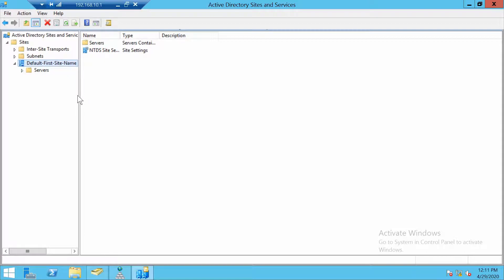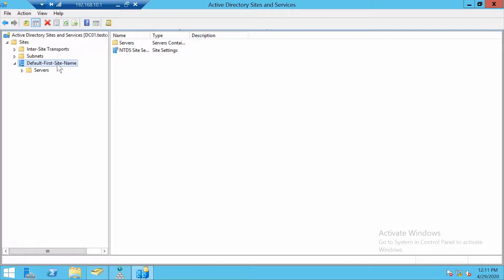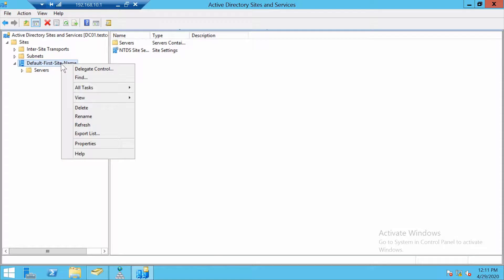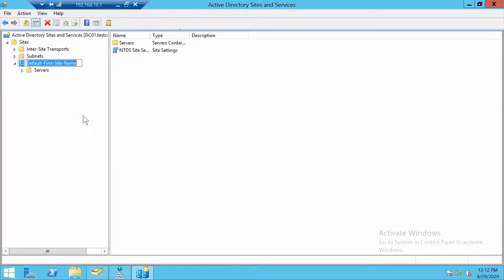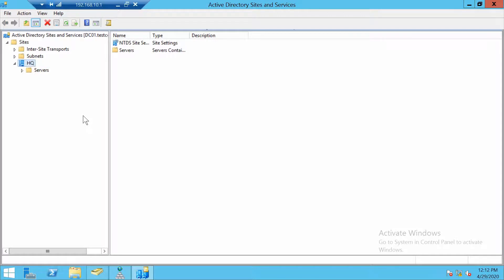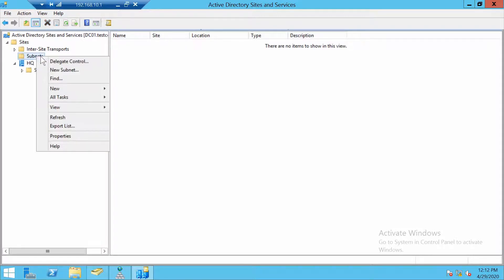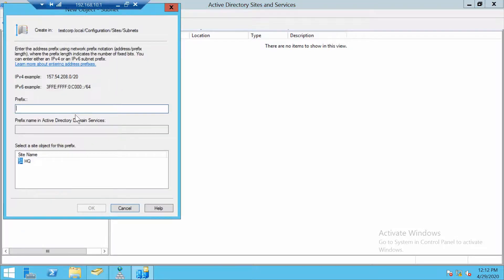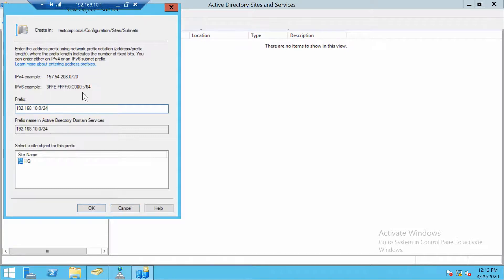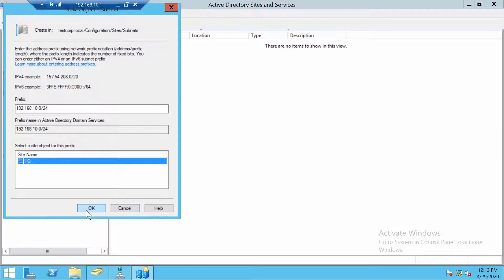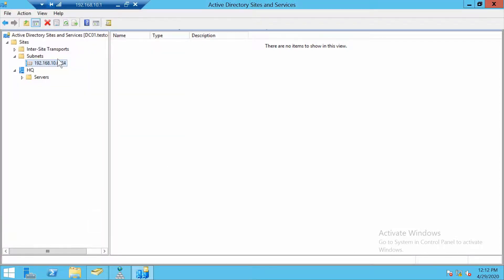And you see we have for now a default first site name. Let's rename this one so it's easier to know what we are talking about. I'll call it HQ and let's also create a couple of subnets. New subnet. This is the 10 subnet which corresponds to HQ.